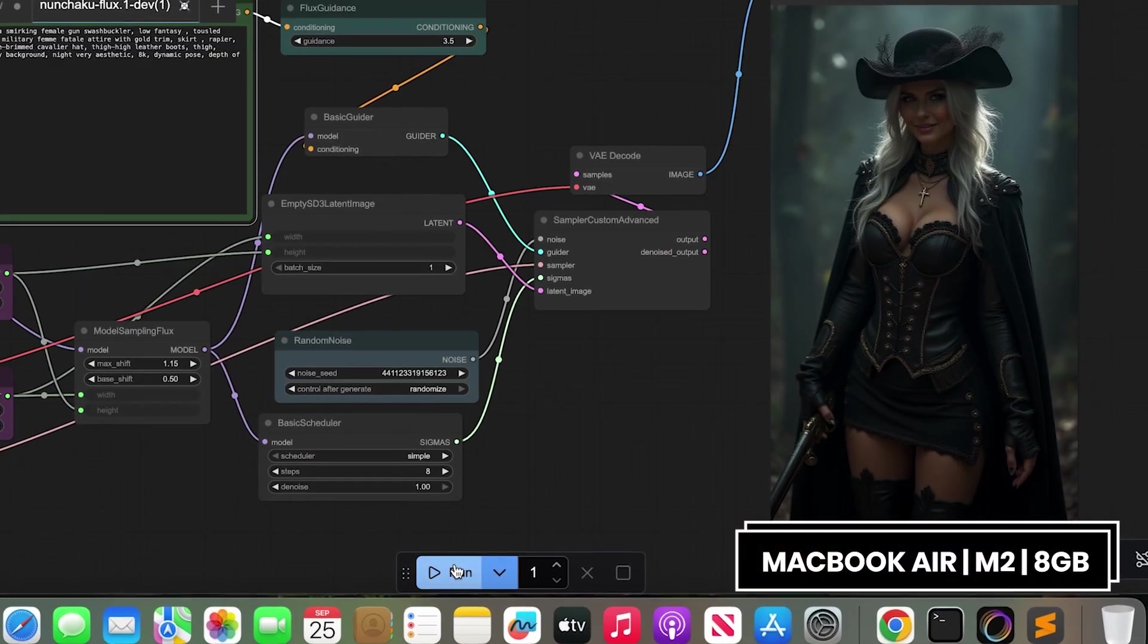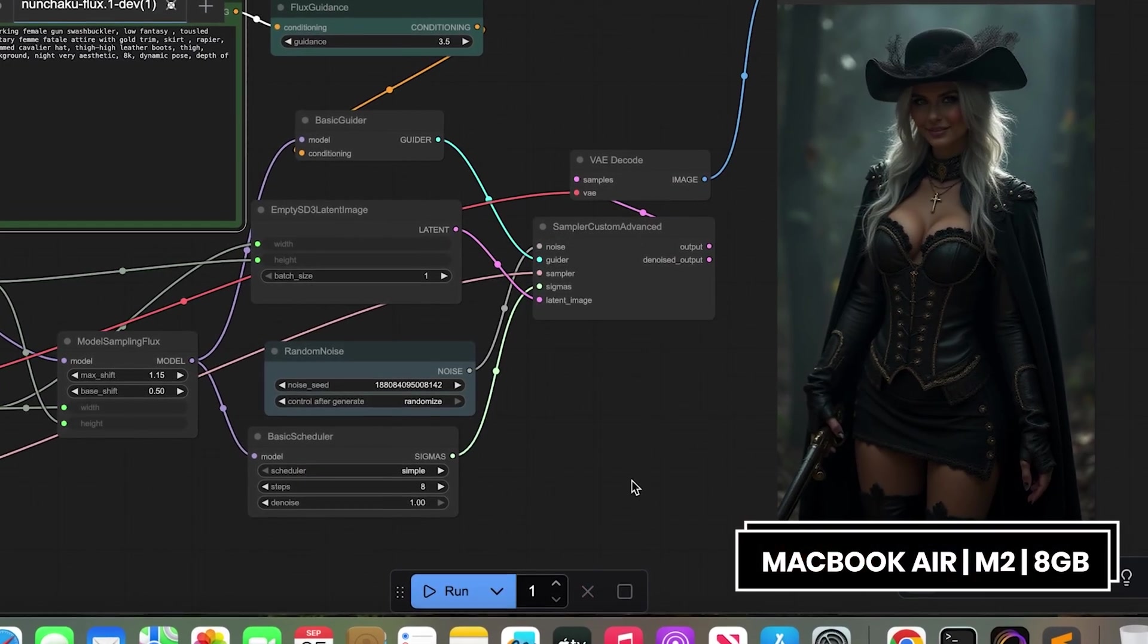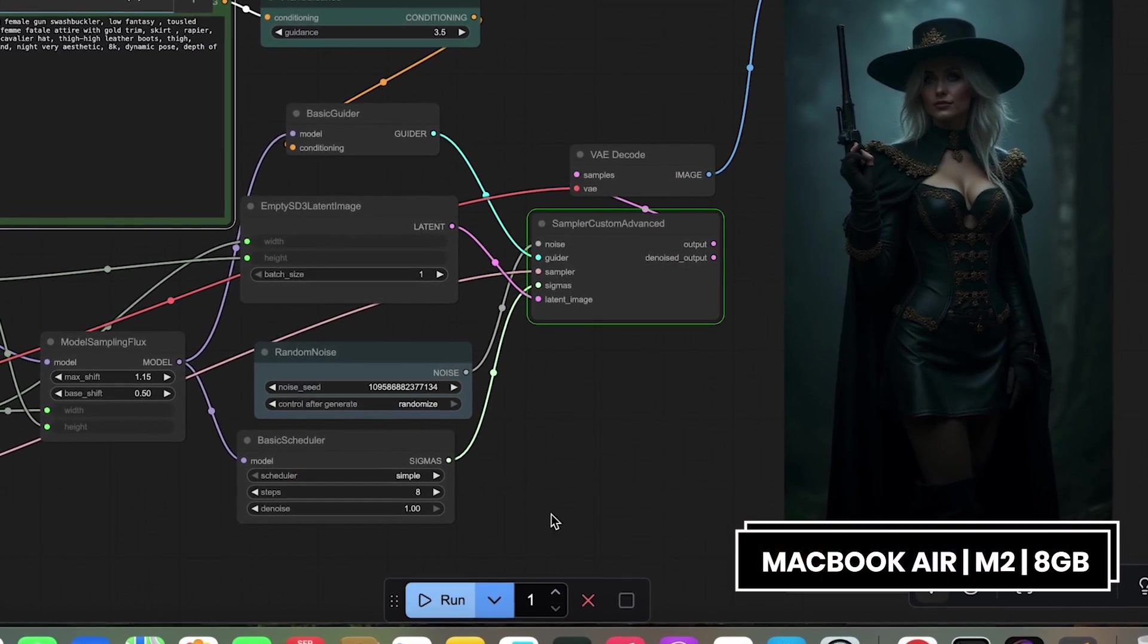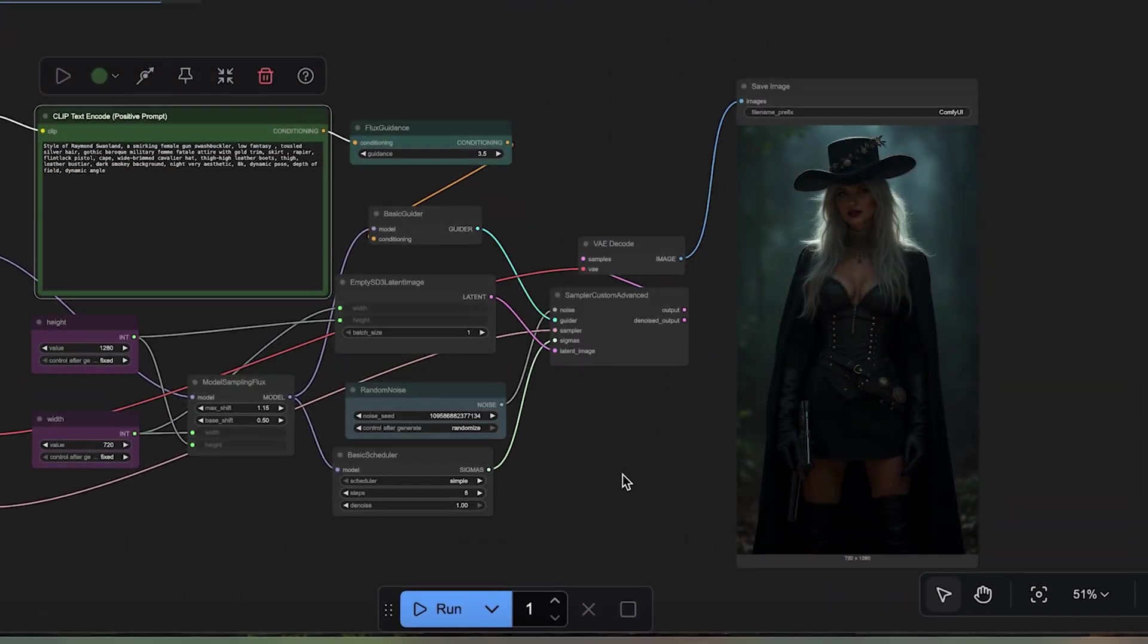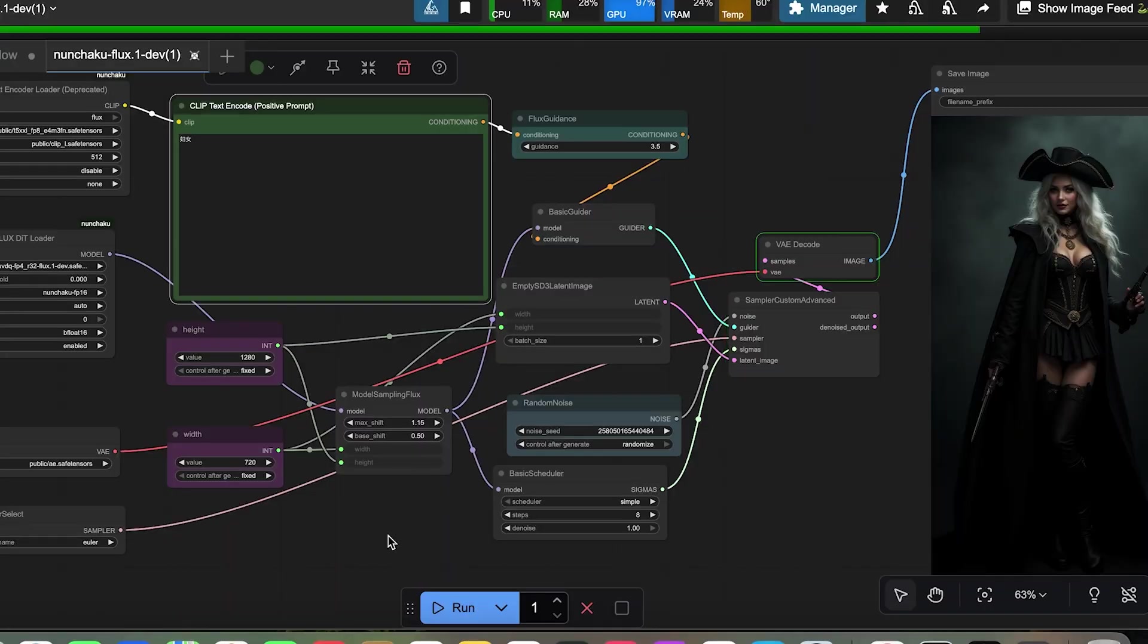What if I told you that you can run ComfyUI from anywhere, even on a laptop with no VRAM? This video shows you how.